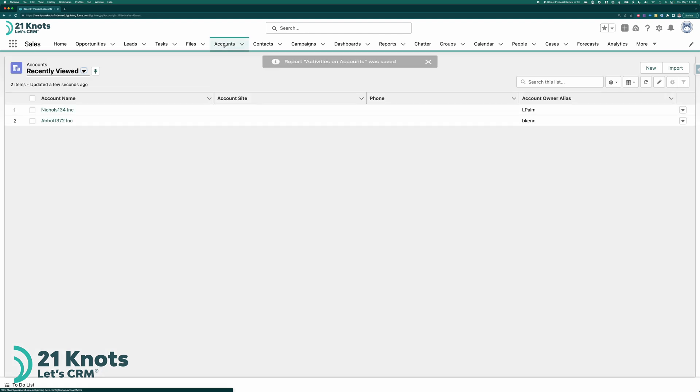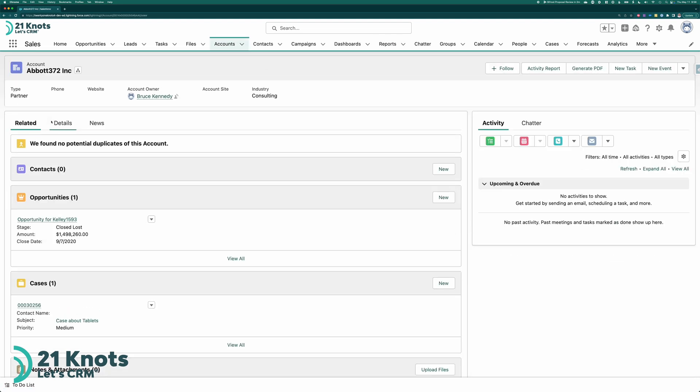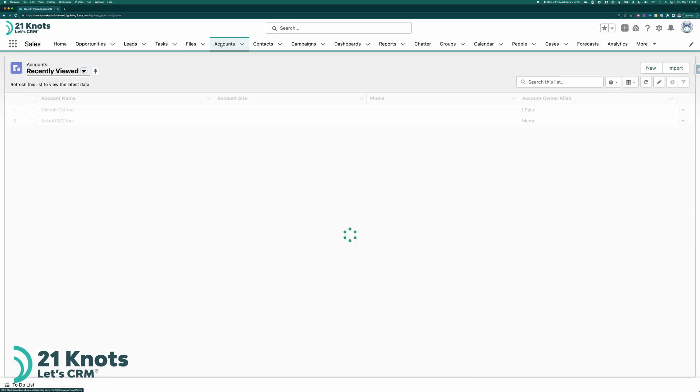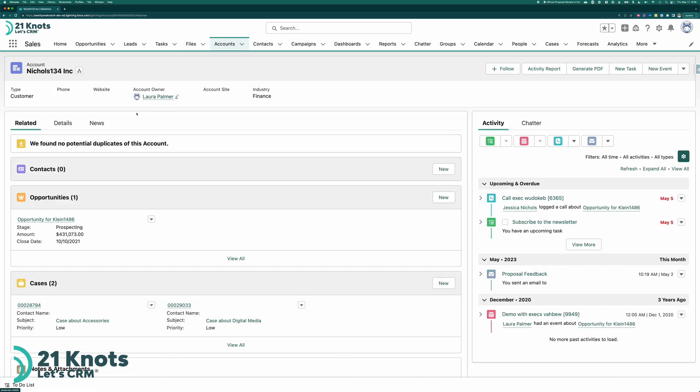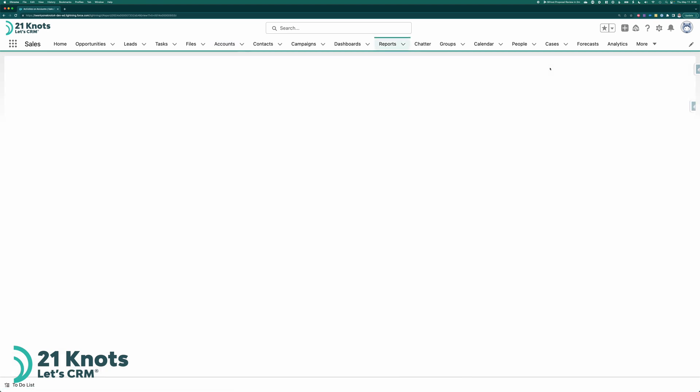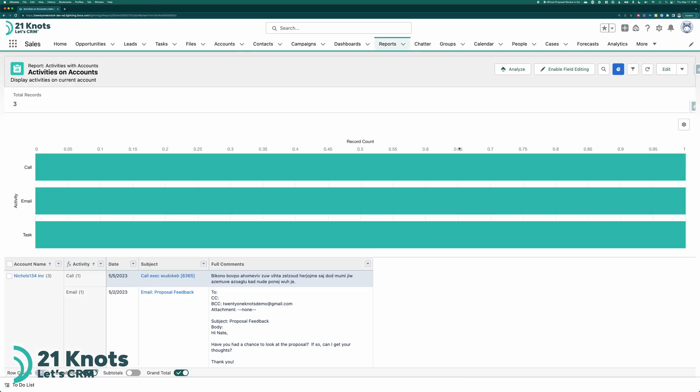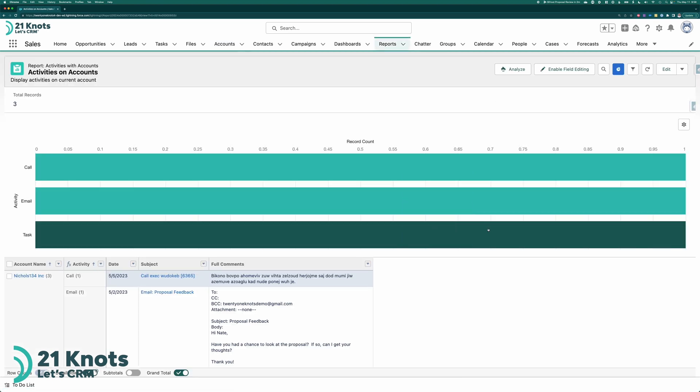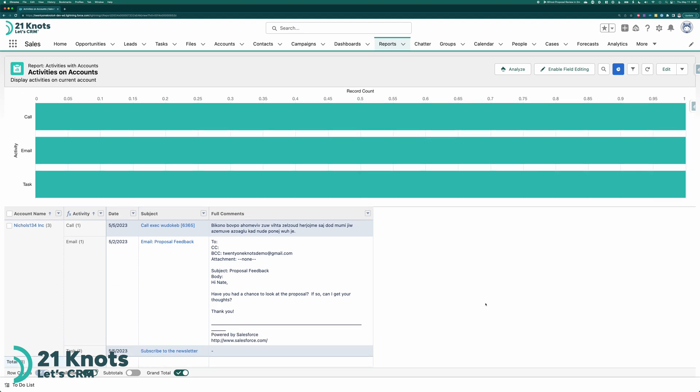Now if we go back to our accounts, do I have anything under Abbott? No. We go back to accounts. Select our Nichols account. And activity report. We should now have a nice little chart that breaks down the count of activities for this specific account.